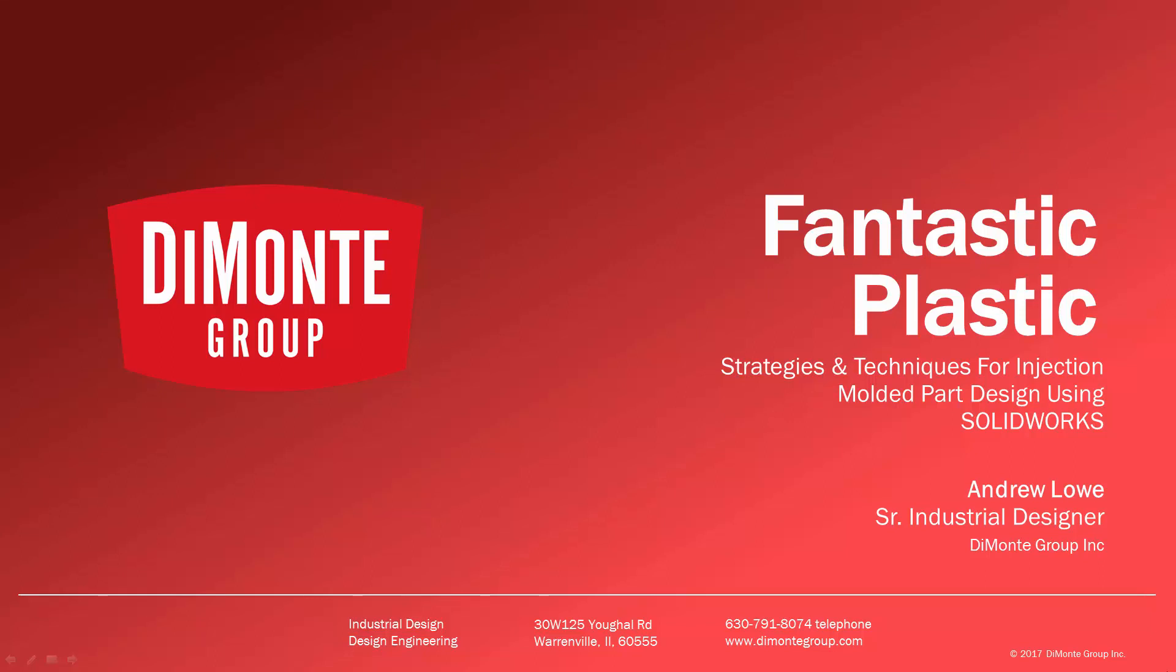Welcome to Fantastic Plastic, a series of SOLIDWORKS video tutorials presented by the Domani Group. In Fantastic Plastic, I'll be presenting strategies and techniques for injection mold and plastic part design using SOLIDWORKS CAD software.